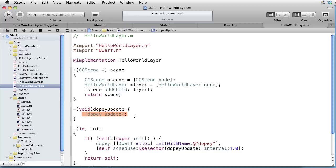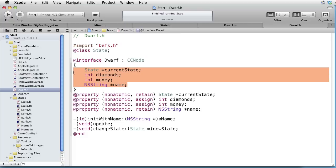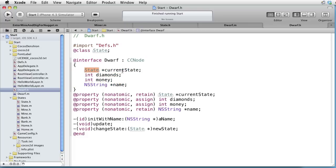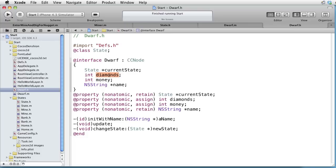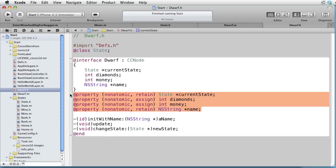Here is the DopeyUpdate and the only thing we do here is to send the message Update to DopeyObject. Let's look at the Dwarf class. The dwarf is a CCNode. And the dwarf has four instance variables. First a state called CurrentState. Then an integer called Diamonds, which represents the current number of diamonds in the dwarf's pocket. The integer money, which represents the number of dollars that the dwarf has in the bank. And the name of the dwarf.